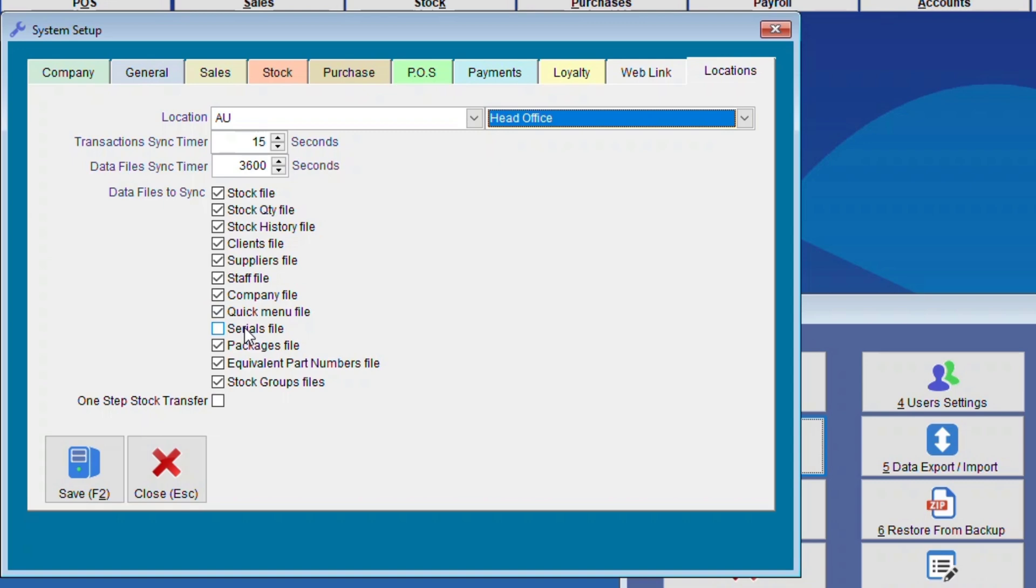So if you would like you can tick this one, but for me I'm just going to leave this unticked. Packages File, Equivalent Part Number File, and Stock Groups File.